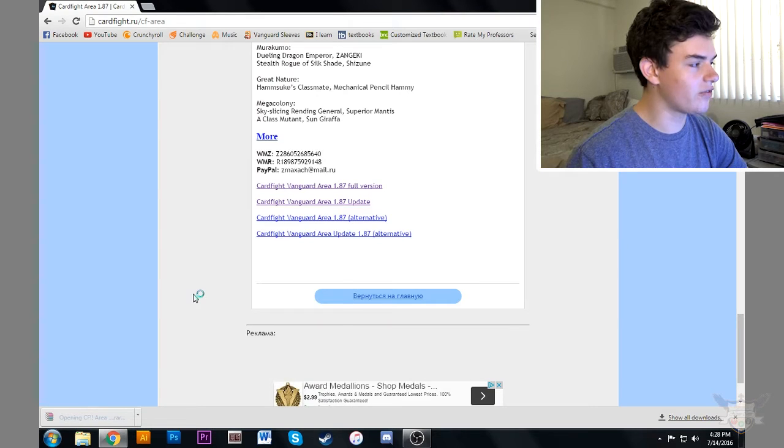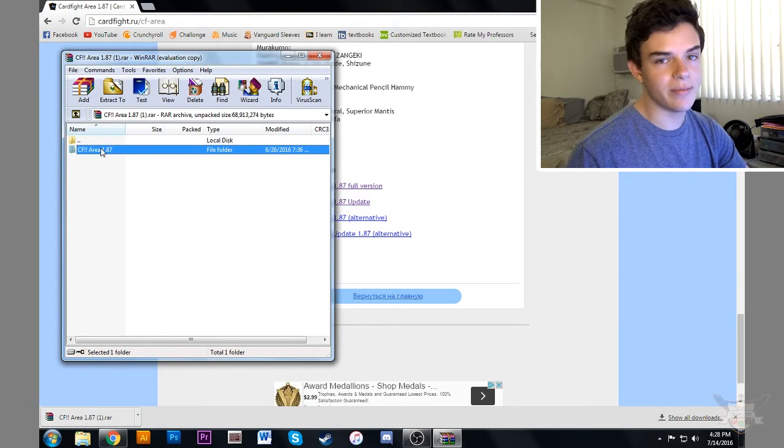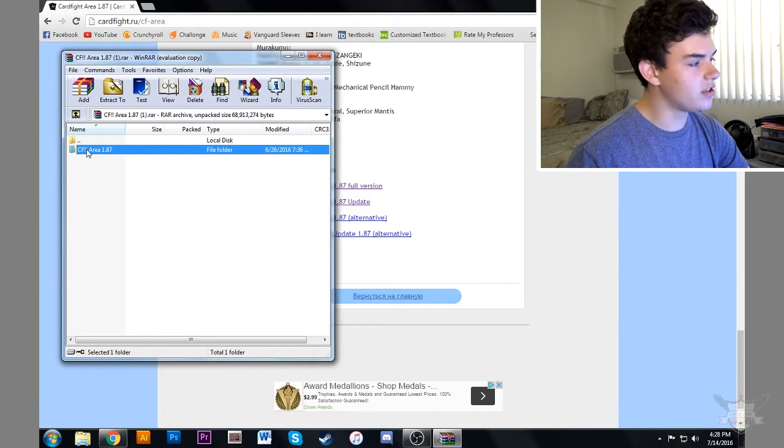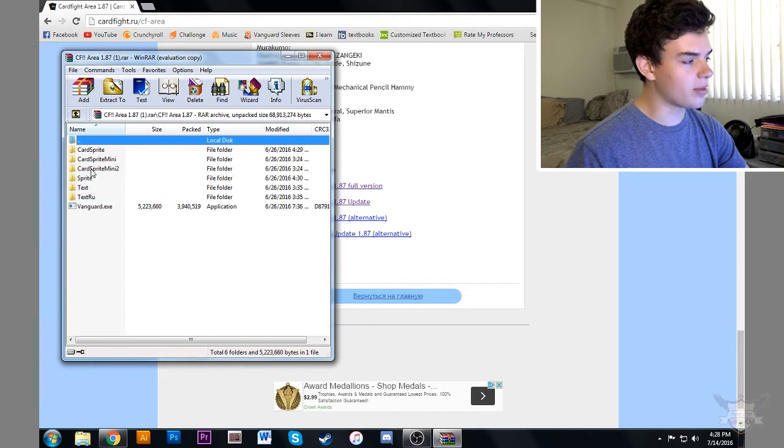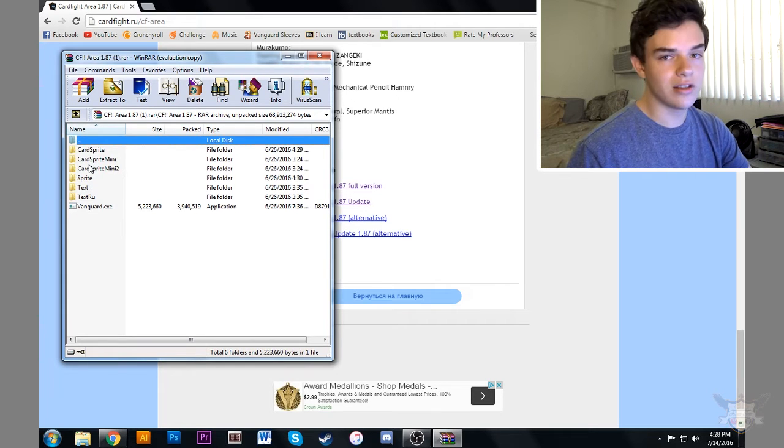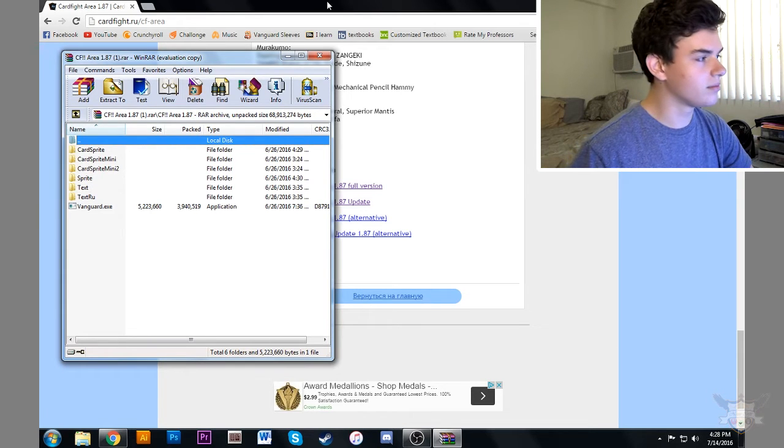Let it load. Okay, so we have this folder is the update. This folder is going to contain all the new information, the new sprites, the new cards, the new everything.